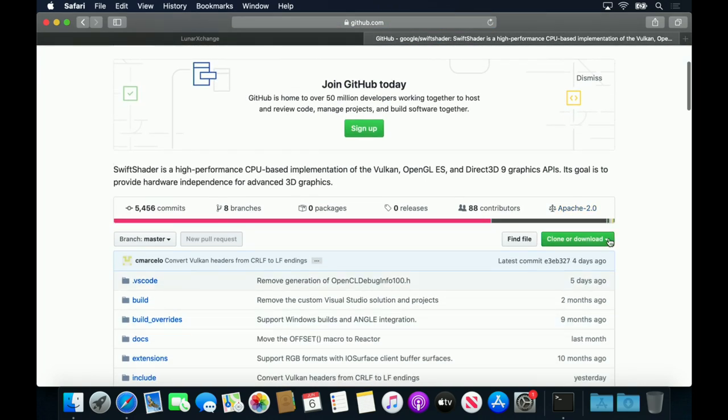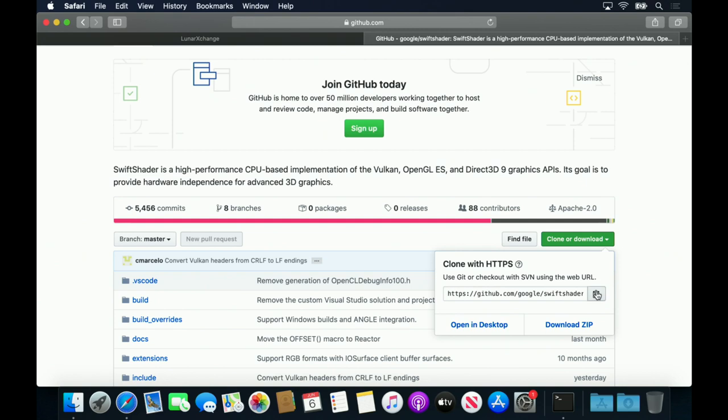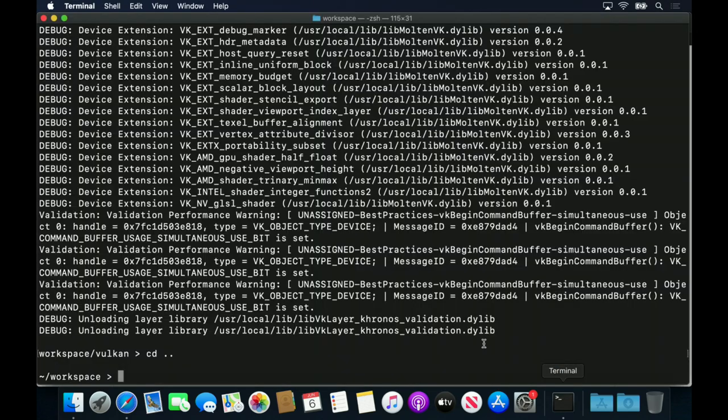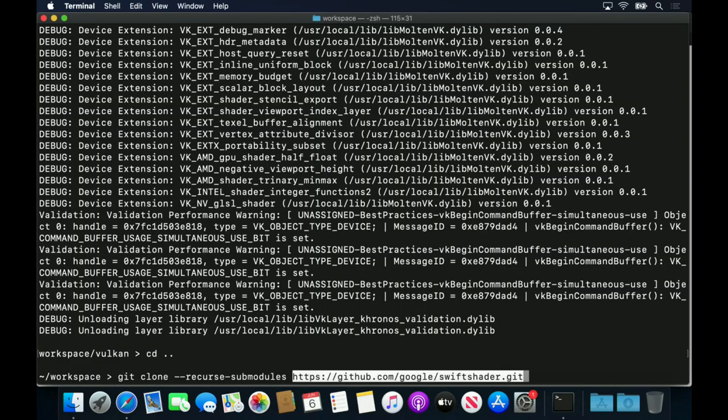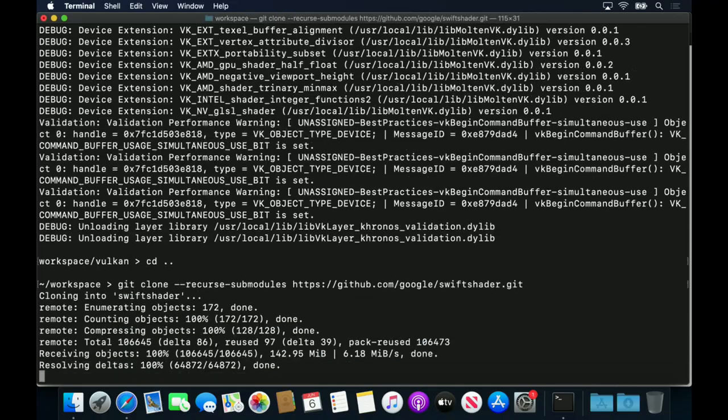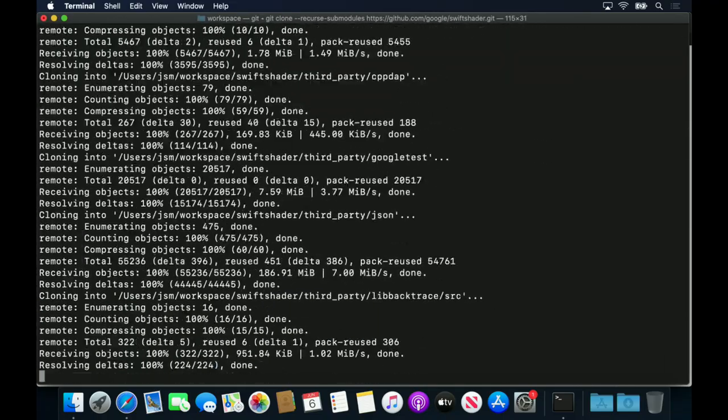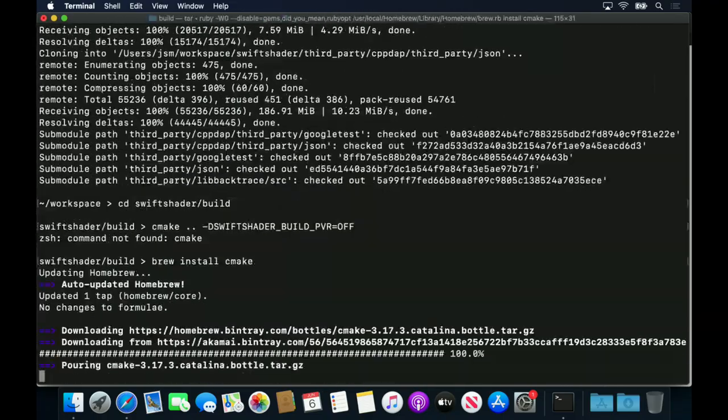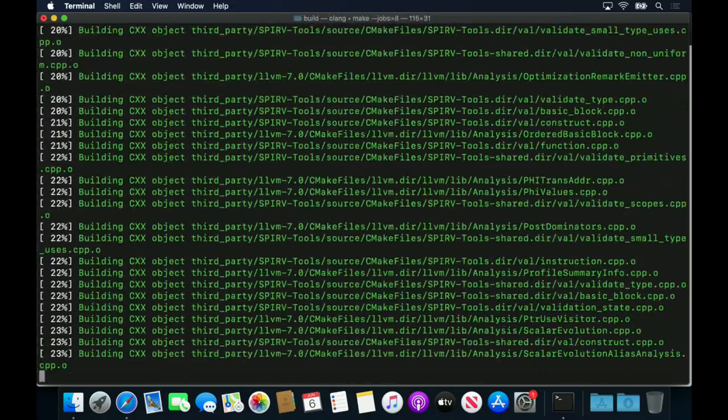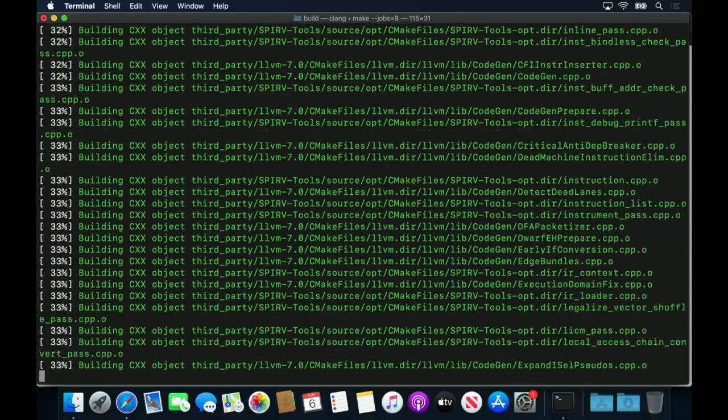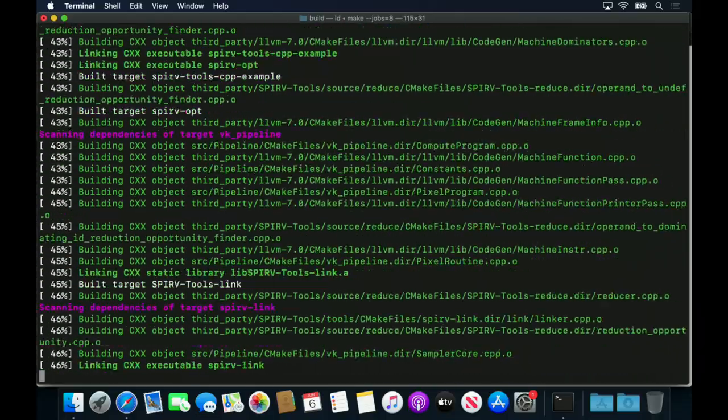I'm going to check out and build Swift Shader in this step, to show how an alternative ICD can be used. An ICD like Swift Shader might be useful for environments where Metal is not available, such as continuous integration or virtualised environments.